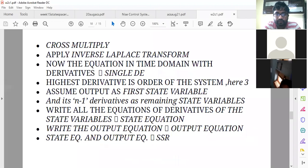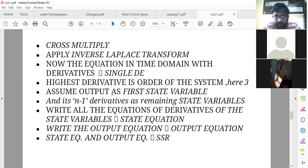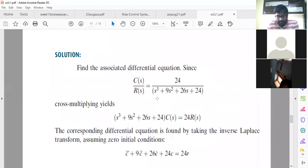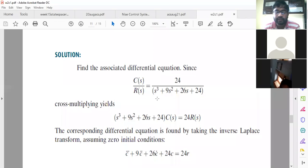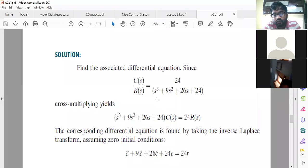The highest derivative is the order of the system. Next, assume output as the first state variable — this is very important. In the transfer function representation, we have knowledge of input and output only, but we don't have any knowledge about the internal parameters of the system. In state space, the internal parameters of the system are used to select state variables.